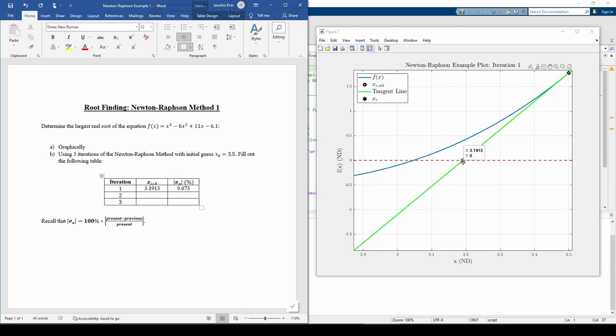The point of intersection becomes xr for the current iteration. In the next iteration, we'll take the tangent to the curve at x equals 3.1913, trace it down to the x-axis, and rinse and repeat.